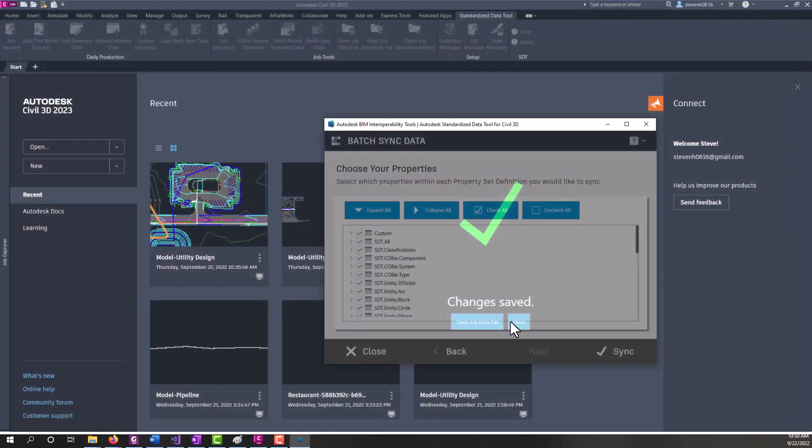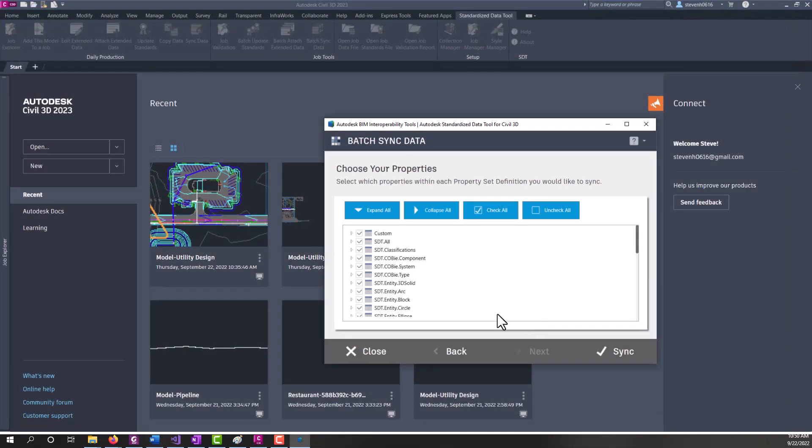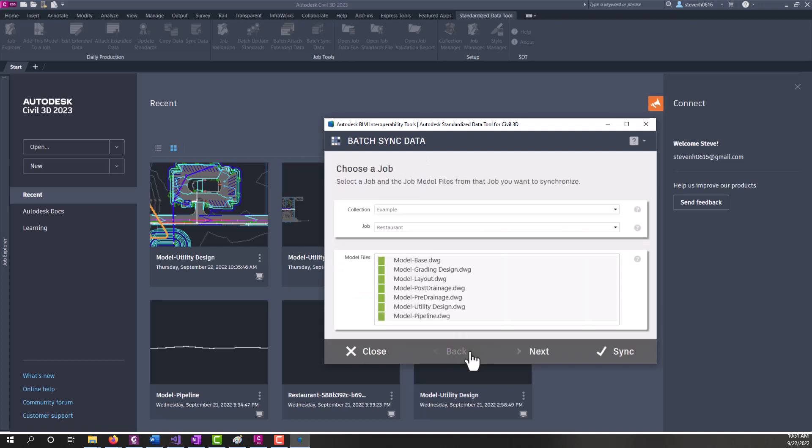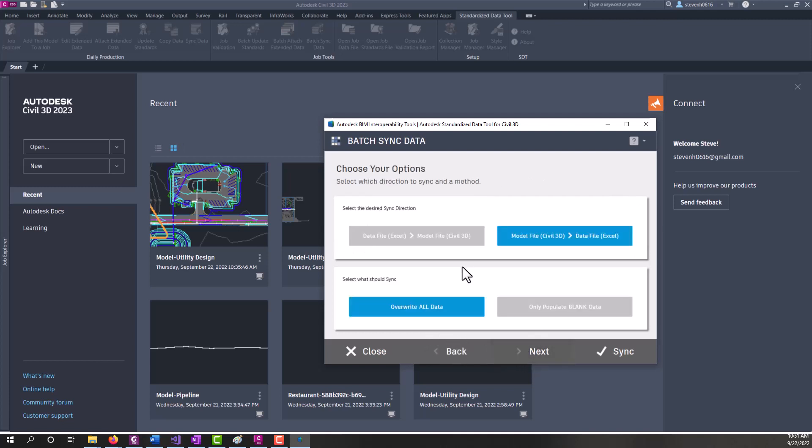And again, now we can close this. And if you wanted to make edits to that job data file and sync things back, you can come back in here, leave everything selected or whatever you want for your selection set. And then you can switch to data file to Civil 3D and update all the entities back in there.